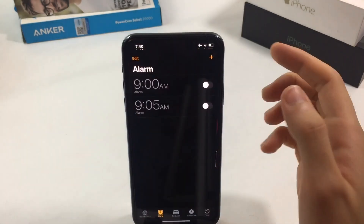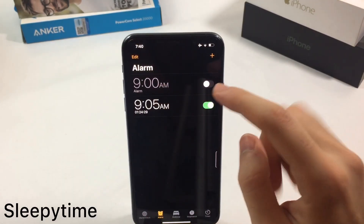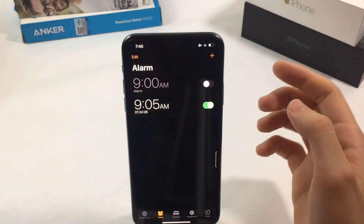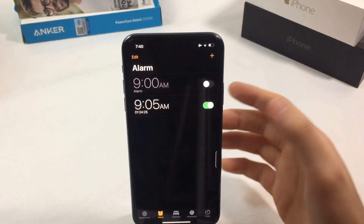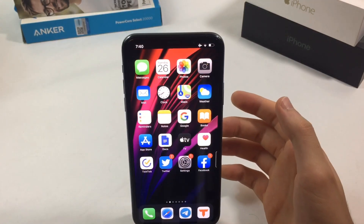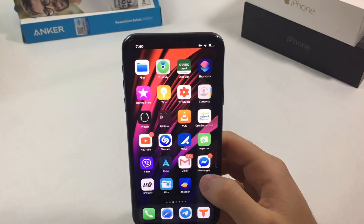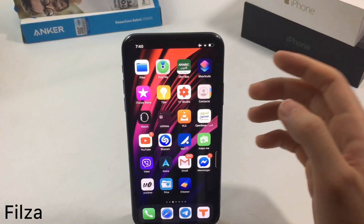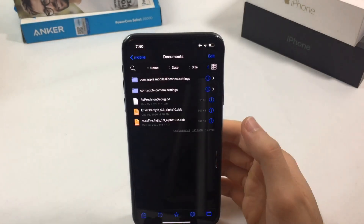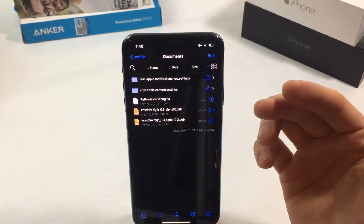The next tweak is called Sleepy Time. When you set your alarm, it shows you the duration remaining until that alarm goes off. This is one of my best tweaks — I use it daily, so I definitely recommend it.